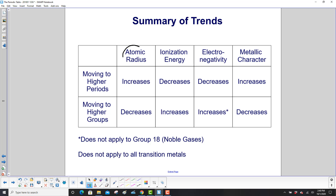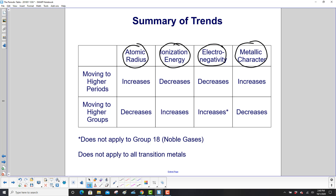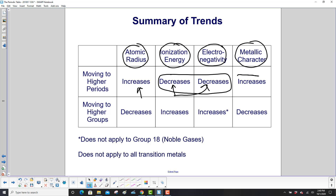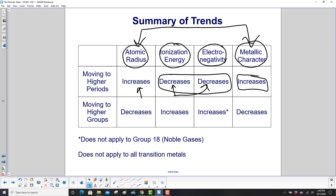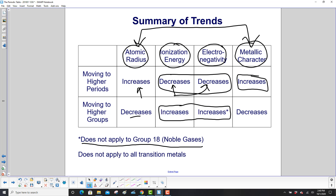Summarizing the trends: we have atomic radius, ionization energy, electronegativity, and metallic character. When you move to higher periods, atomic radius increases, ionization energy decreases, as does electronegativity — they do the same thing. Metallic character increases, which matches the atomic radius trend. Moving to higher groups, atomic radius decreases, and ionization energy and electronegativity both increase — with the exception of the noble gases. And finally, the metallic character decreases, which is in lockstep with atomic radius. This does not apply to all transition metals, but it works for what we've done so far.